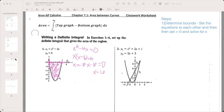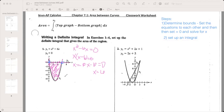So zero and six are where these two graphs intersect — we just proved that algebraically, and we can see it on the graph. These are our bounds. Now step two: once we find the bounds, we set up an integral. Our bounds are zero to six — the biggest number goes on top. According to our formula, it's the top graph minus the bottom graph. The top graph is zero (y=0), so we write zero minus...